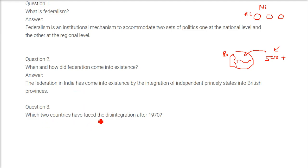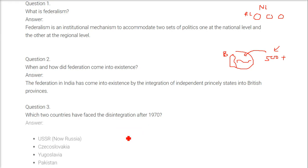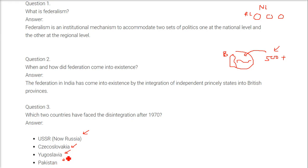Which countries have faced disintegration after 1970? USSR, Czechoslovakia, Yugoslavia, and Pakistan. We know Pakistan has now become two parts — Pakistan and Bangladesh.